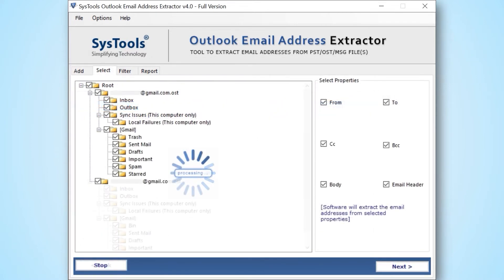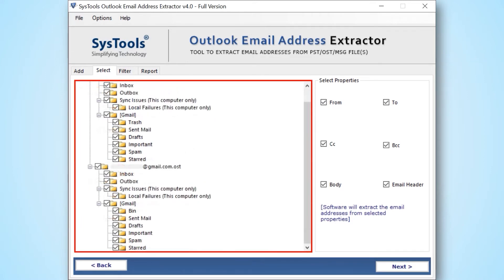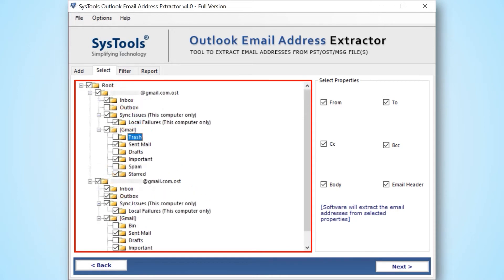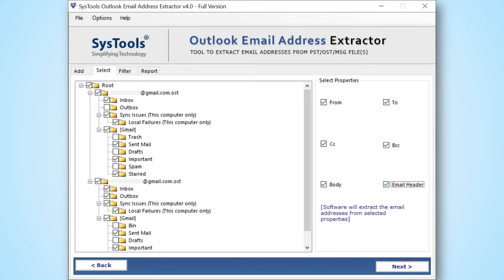Here you can see the complete Outlook folder list. You have the option to mark and unmark the folder as per your requirement. On the right side, you can see the select properties check box option to mark and unmark the required properties. Then hit the next button to proceed further.